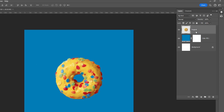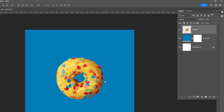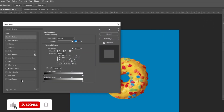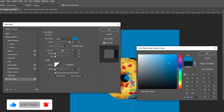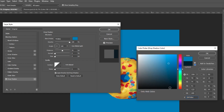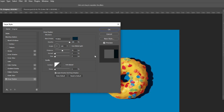Right click and choose blending options. Add a drop shadow and follow these settings. For the shadow, I am using a dark blue. Make sure to set the angle to 180 degrees.